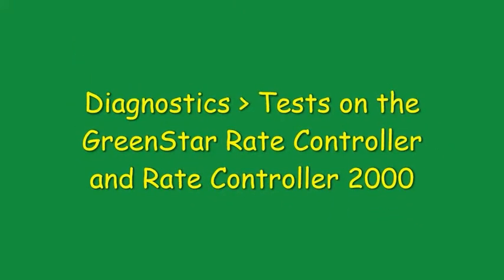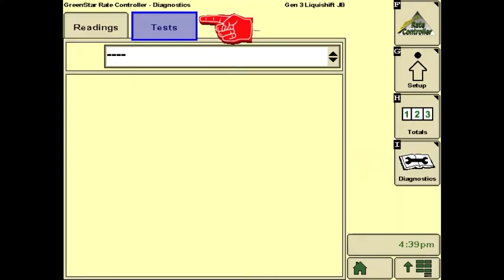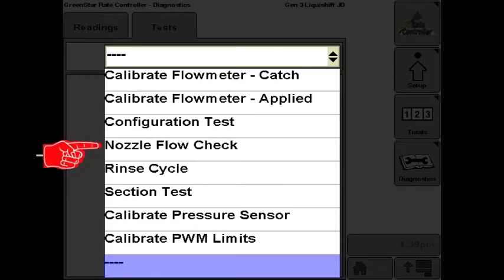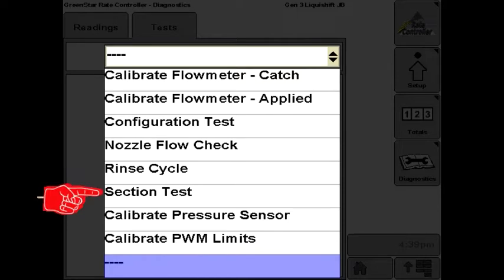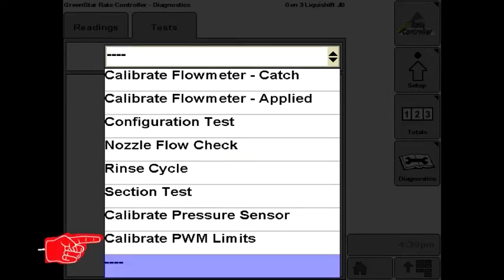Let's take a look at the diagnostics tests that are useful on the John Deere rate controllers with a liquid application system. From the run screen, press diagnostics, then the test tab. On the pull down menu, the three main tests are the nozzle flow check, the section test, or control section test on the John Deere rate controller 2000, and the calibrate PWM limits test, which is the first test we will look at.